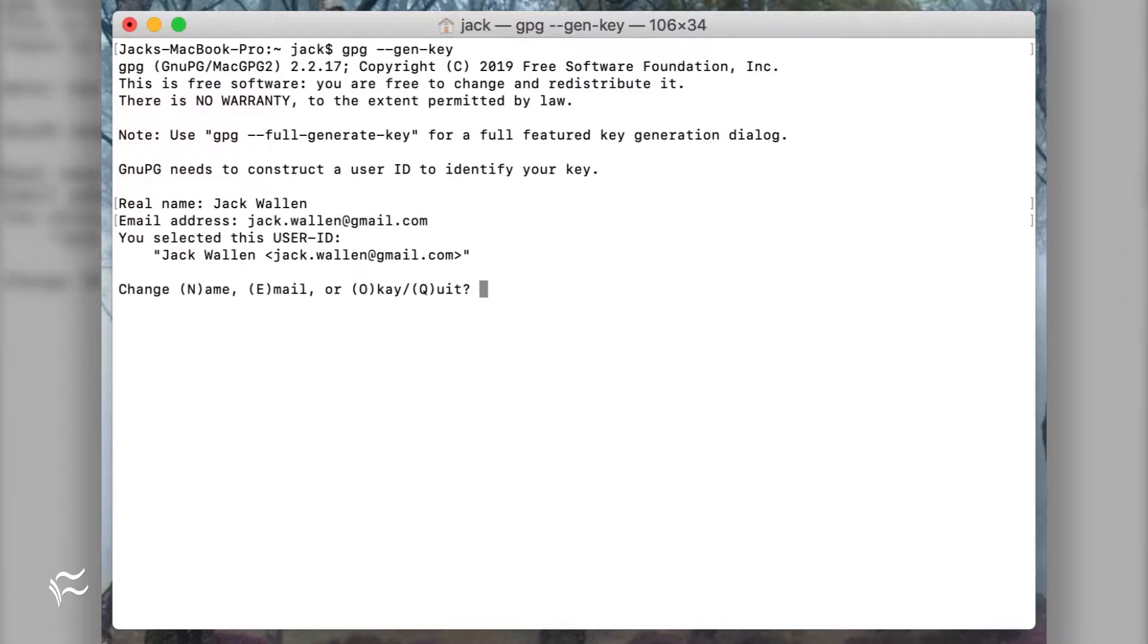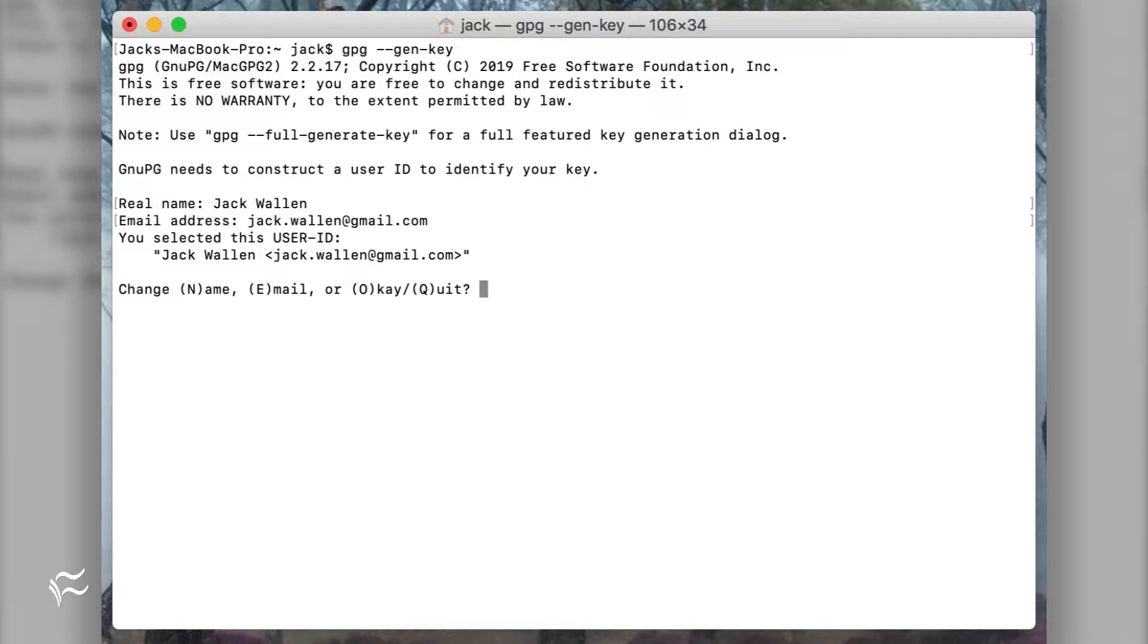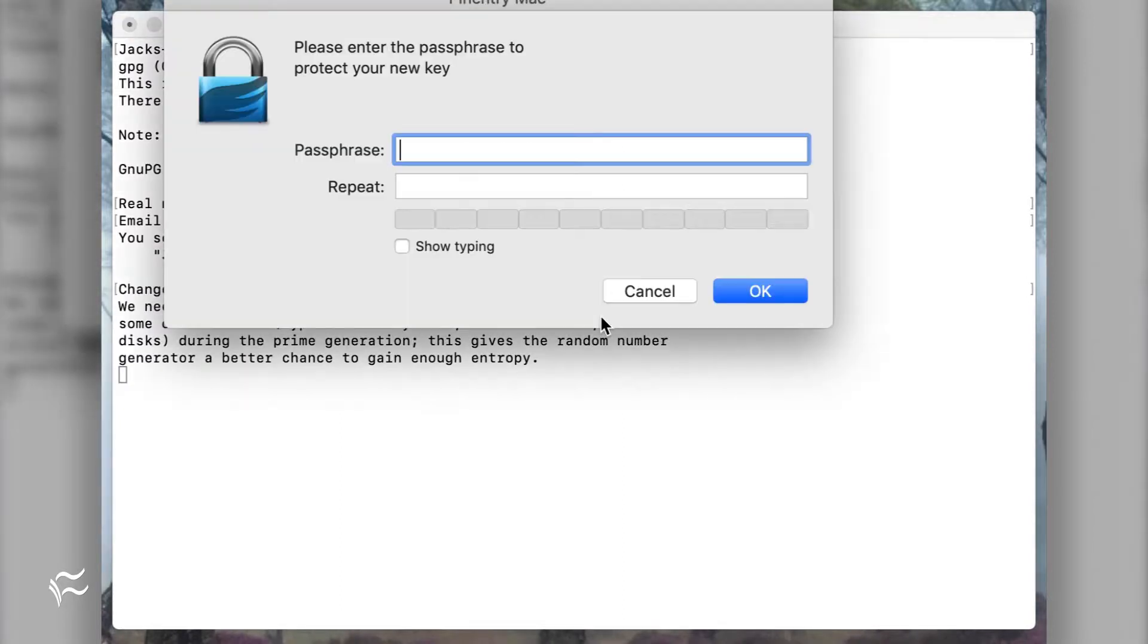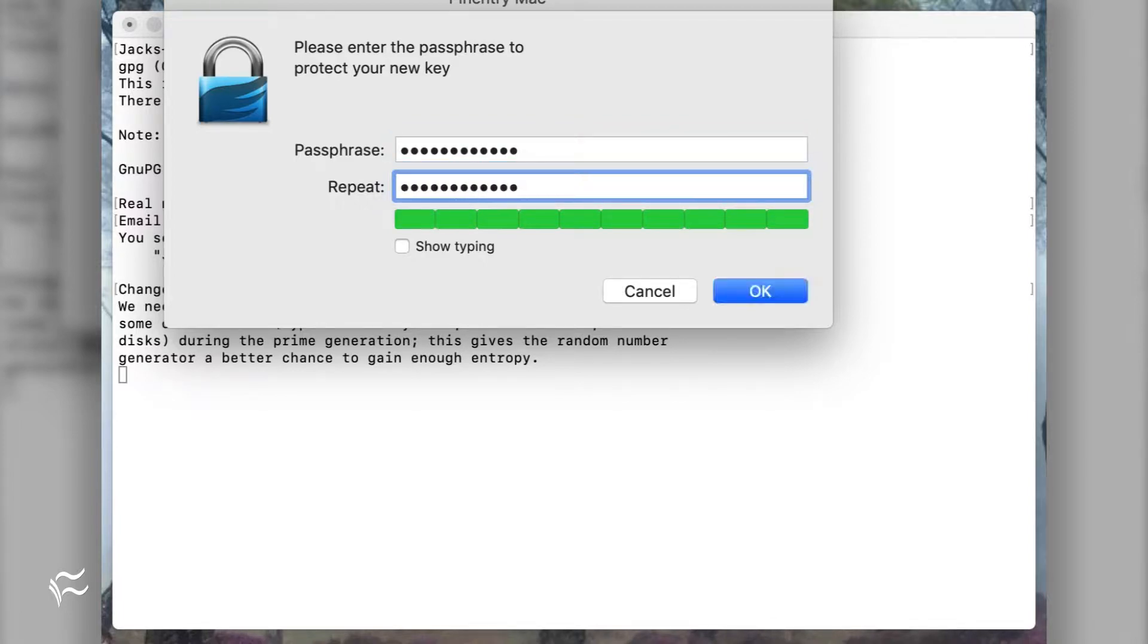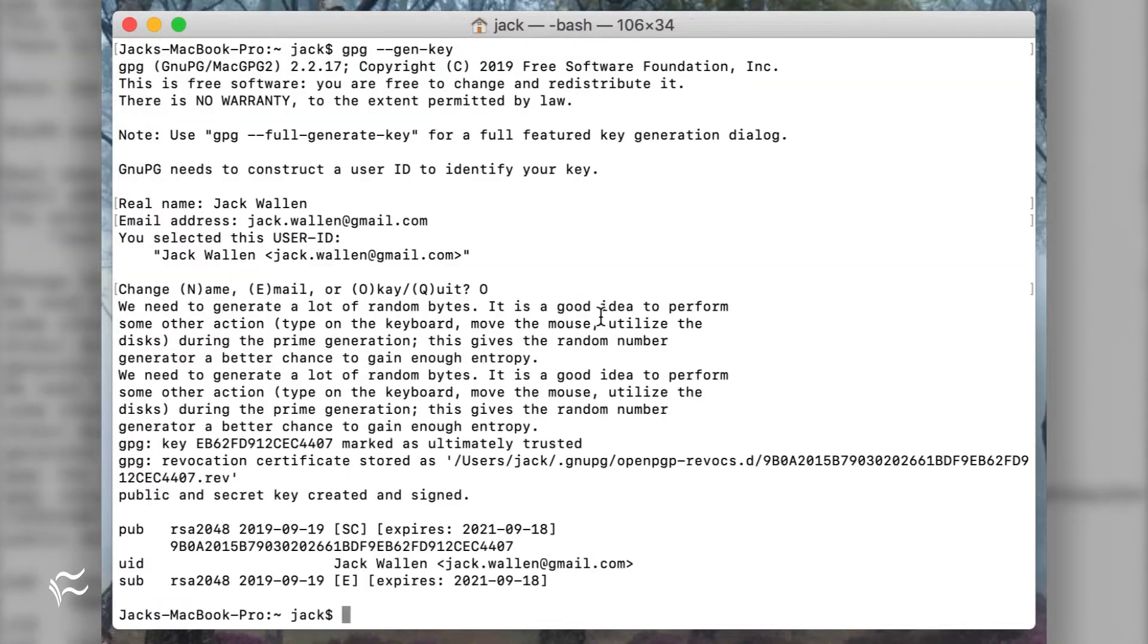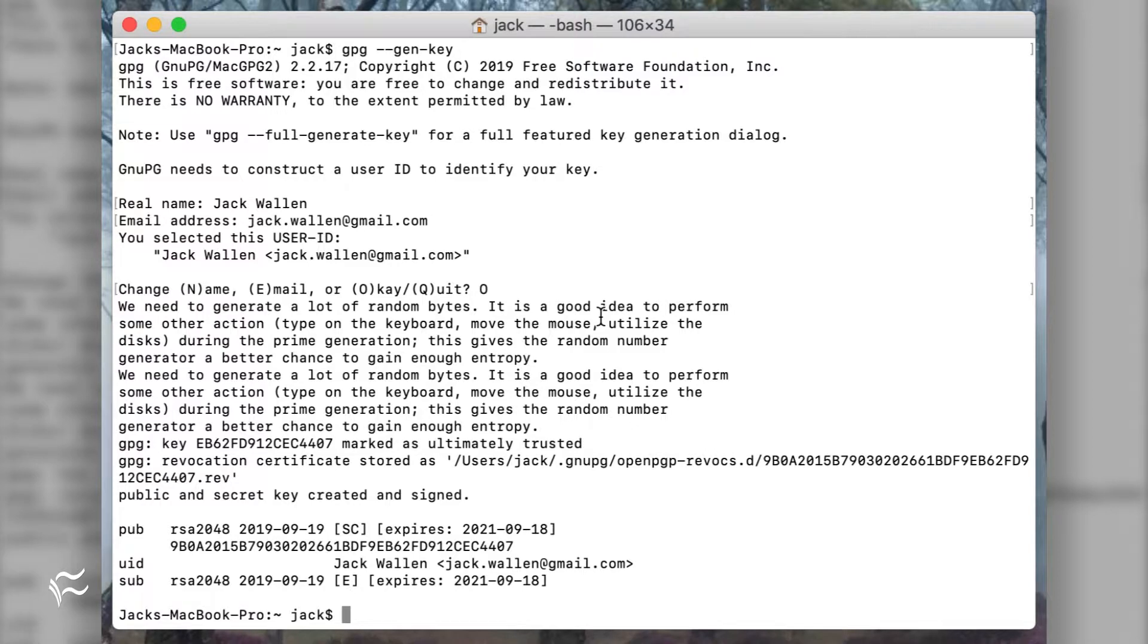When prompted, type your real name, then the email address you want associated with the key. OK the information by typing o. When prompted, type and verify a password for the new key pair.